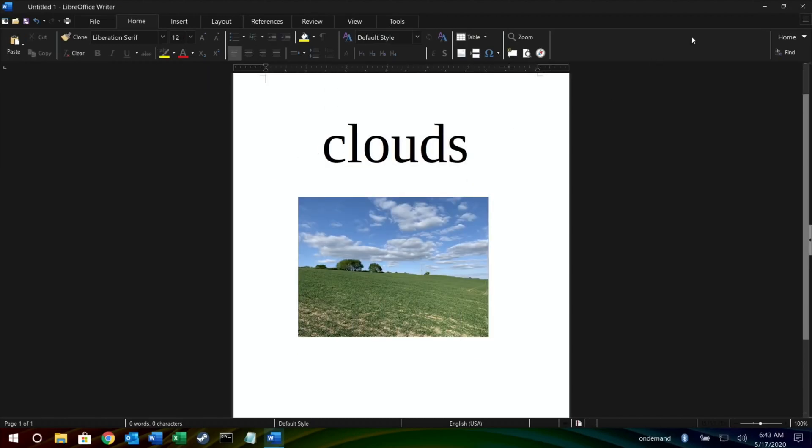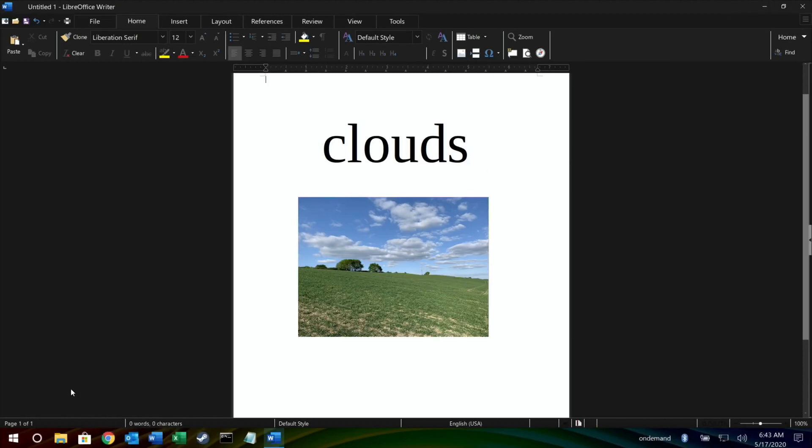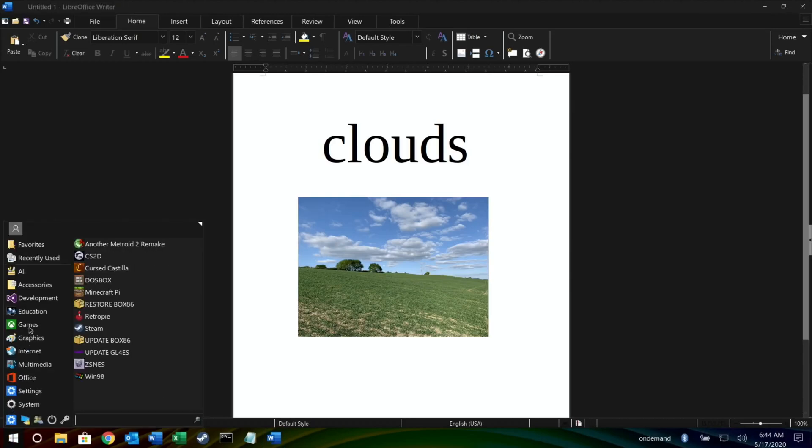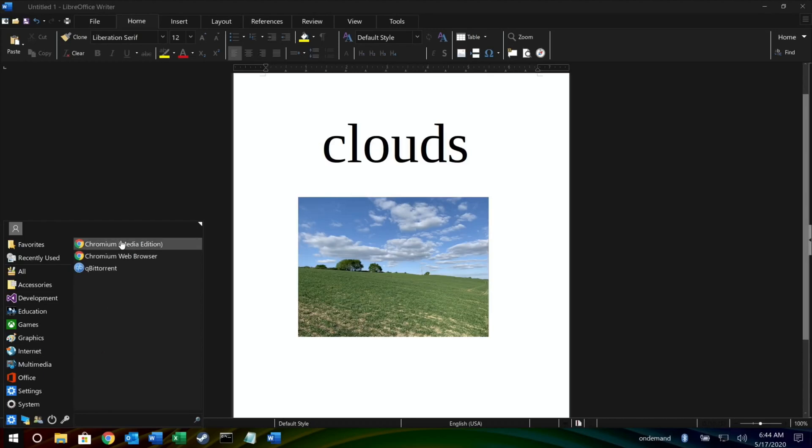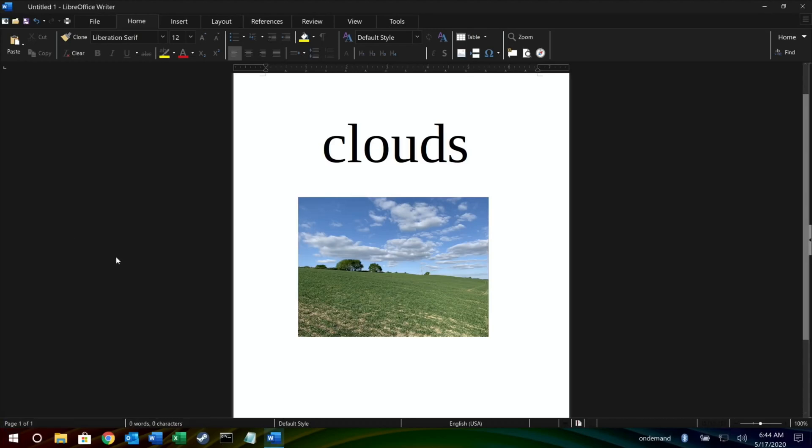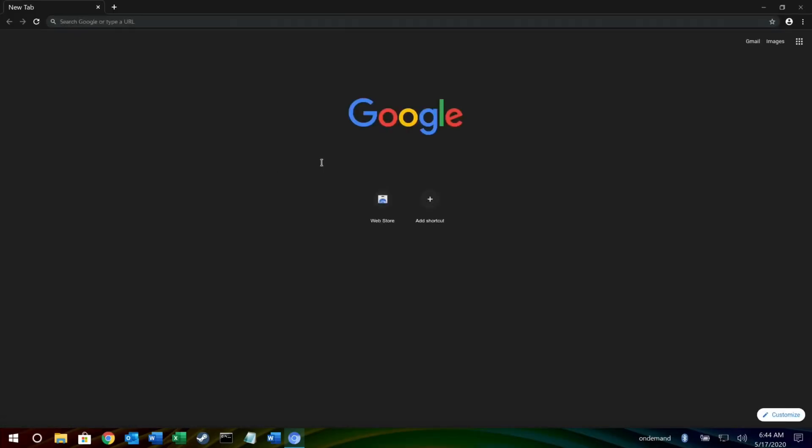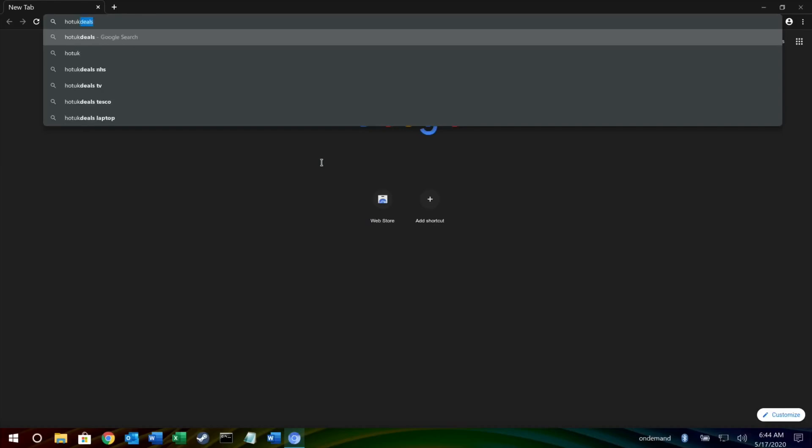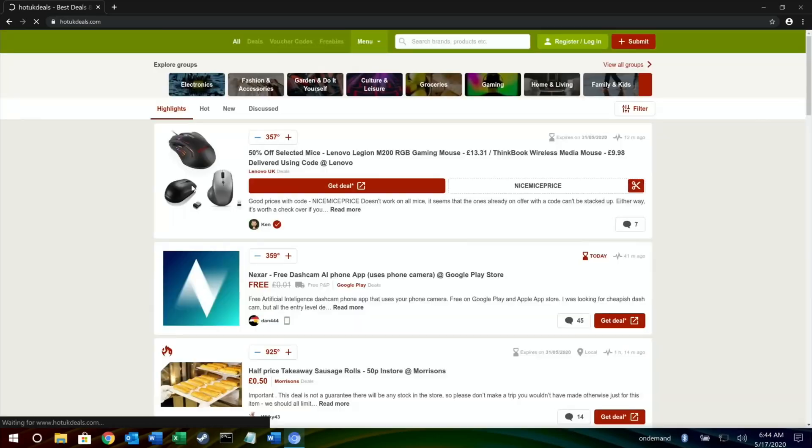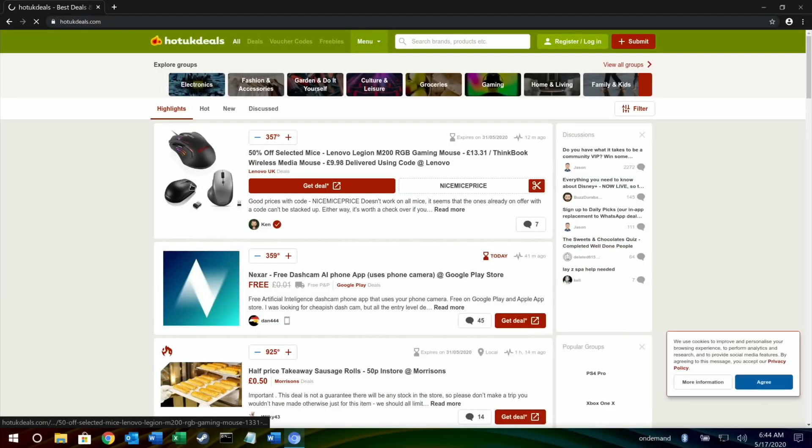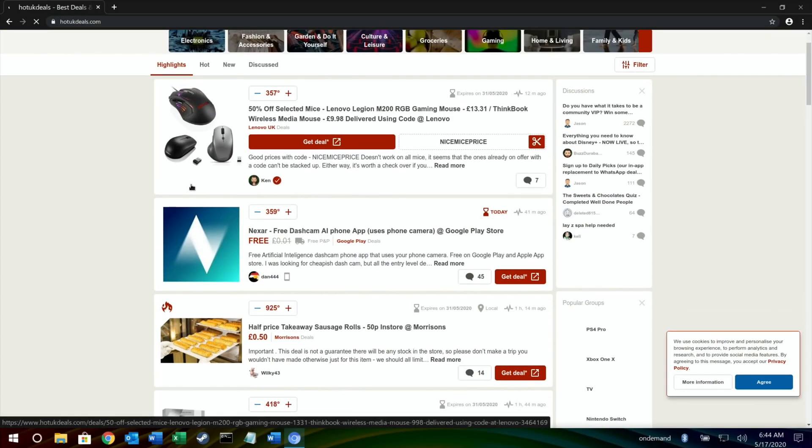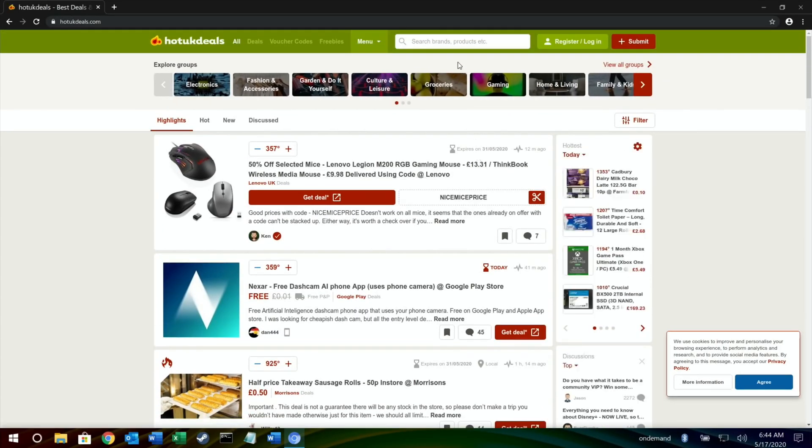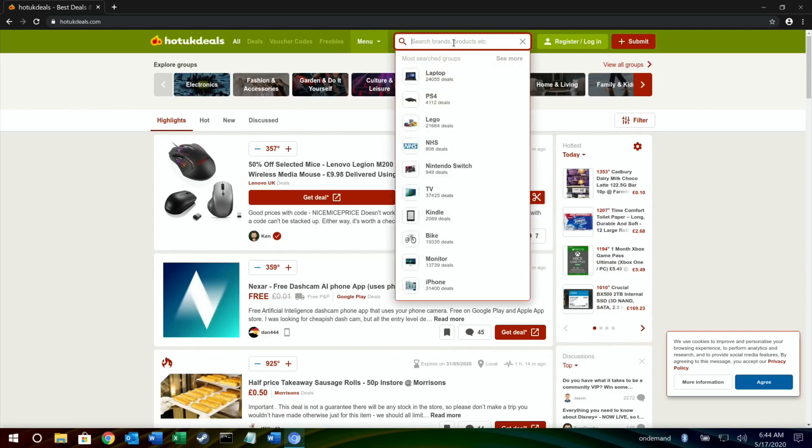I've got that running. Let's open up - well, that's the Chromium media edition, so let's go for ordinary Chromium. Internet, Chromium web browser. I covered the media edition in the other video, the fact that video plays perfectly and works really well. Hot UK Deals - I don't know if you saw, I put a post about GTA because GTA is free at the moment.